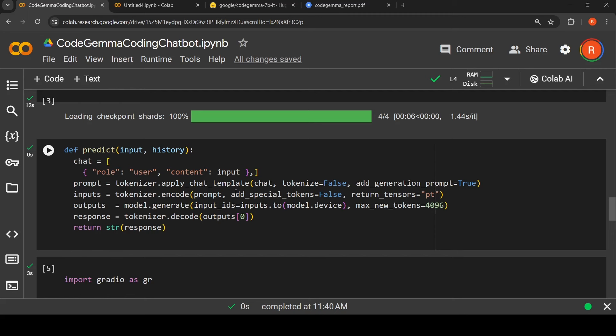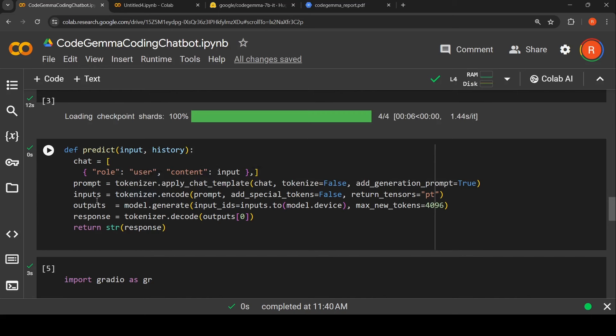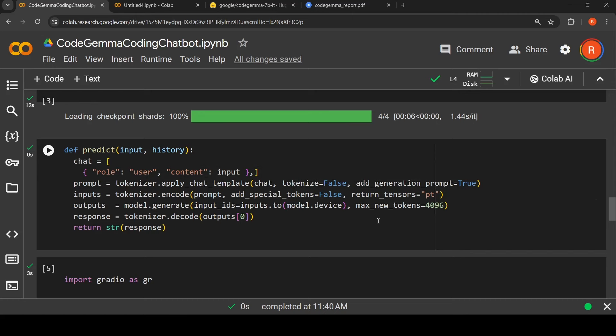Then the prompt is converted into tokens by tokenizer. It encodes it into tokens and returns the tensors. These tokens are your inputs to the model, and then you call model.generate. You pass these inputs to the model device, push the inputs to the GPU, and then generate your output. You use tokenizer to decode your outputs. This is your output response which you'll be pushing back to the UI.